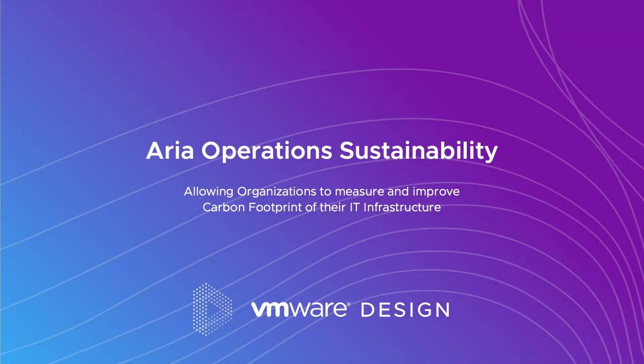This is a case study of ARIA Operations Sustainability, which allows organizations to measure and improve the carbon footprint of their IT infrastructure.